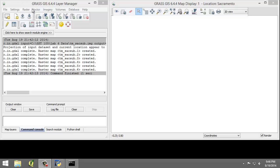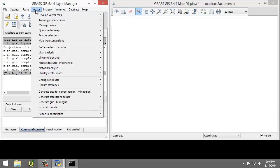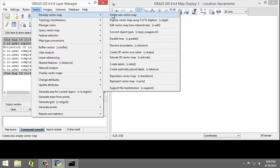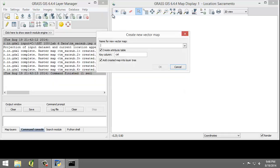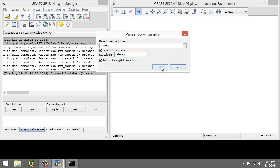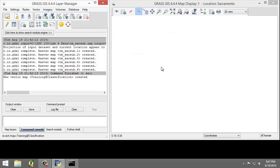We're going to click Vector, Develop Vector Map, Create New Vector Map. This will open the Create New Vector Map dialog, and we're going to set the following options. For the name, we're going to set 'training'. Create attribute table should be checked, and key column will be 'category'. Add created map into layer tree should be checked. Click OK to create the training vector map and add it to the layer tree.